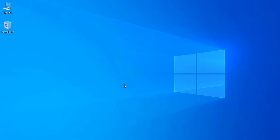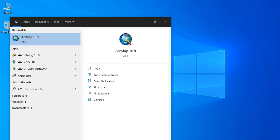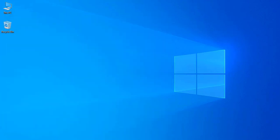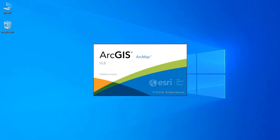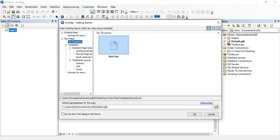Bismillahirrahmanirrahim, today our task is how to make a contour map from point data which have latitude, longitude and elevation. For such a purpose I am going to open ArcMap 10.8 version. Any version you can use for contour map, however I have installed 10.8 version which is the latest version of ArcGIS. The document is loading.